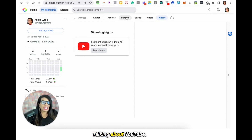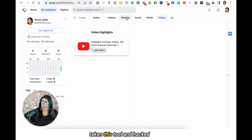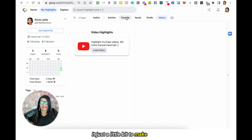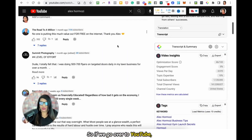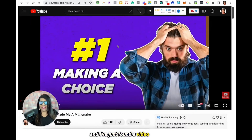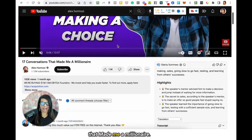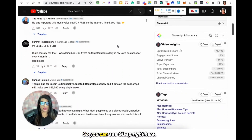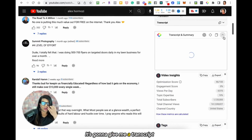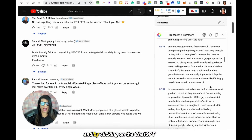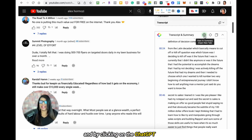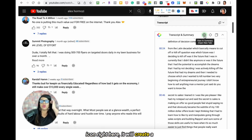But talking about YouTube, let me show you how I've taken this tool and hacked it just a little bit to make YouTube commenting so easy. If we go over to YouTube — I've just found a video here that I like by Alex Hormozi, '17 Conversations That Made Me a Millionaire' — you can see Glasp right here. It's going to give me a transcript, and by clicking on the ChatGPT icon right here, it will create a summary of the transcript for me.